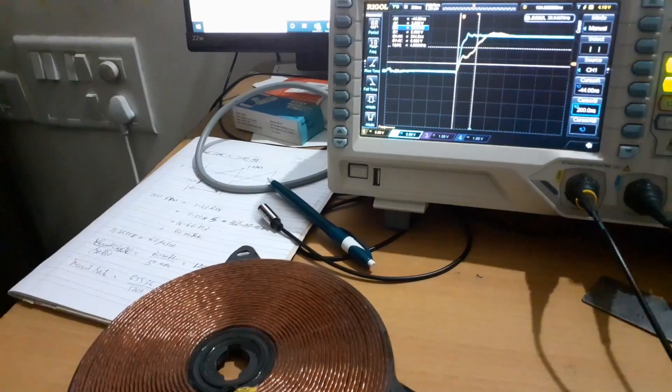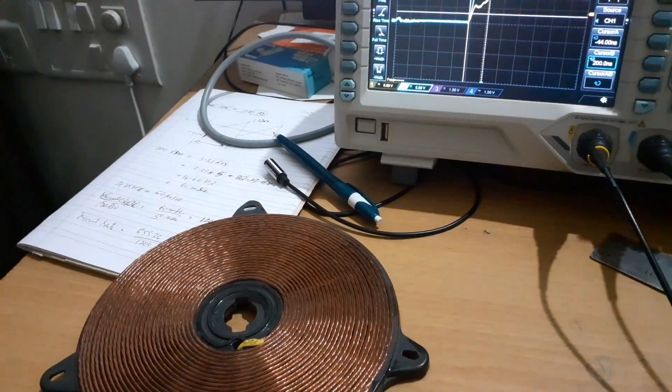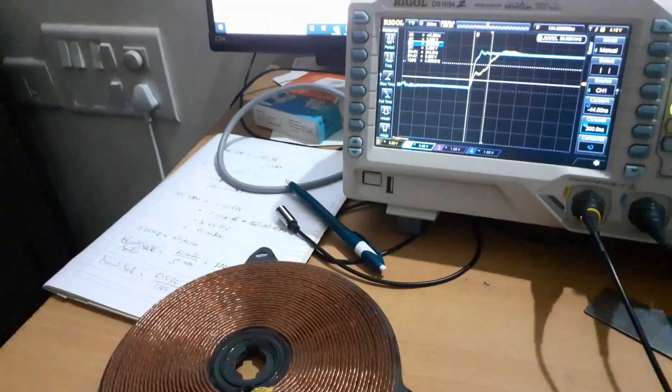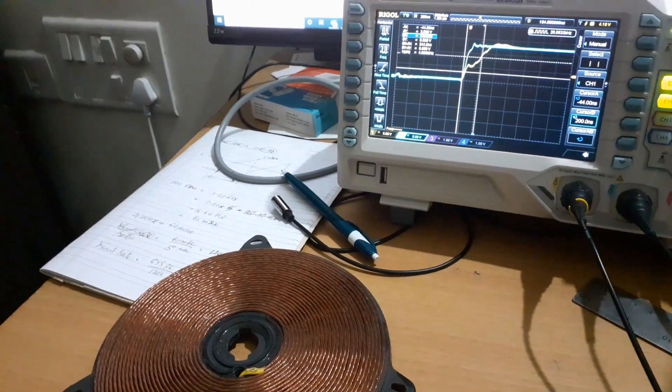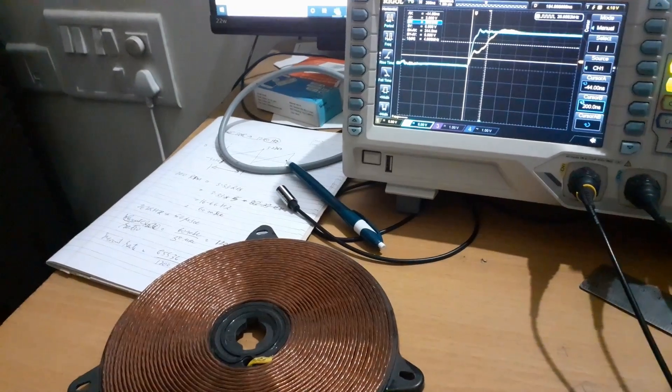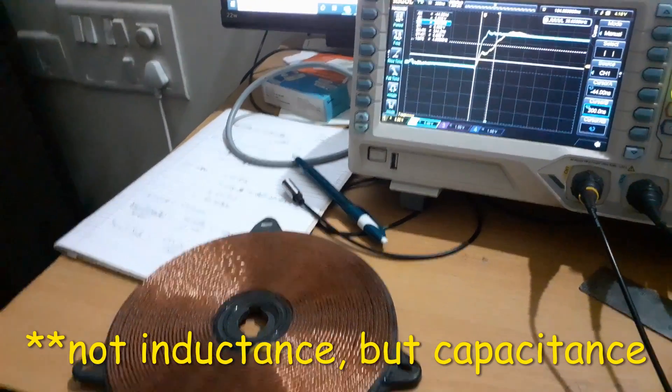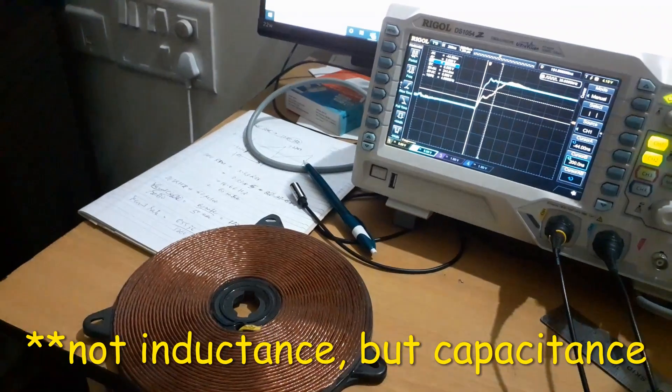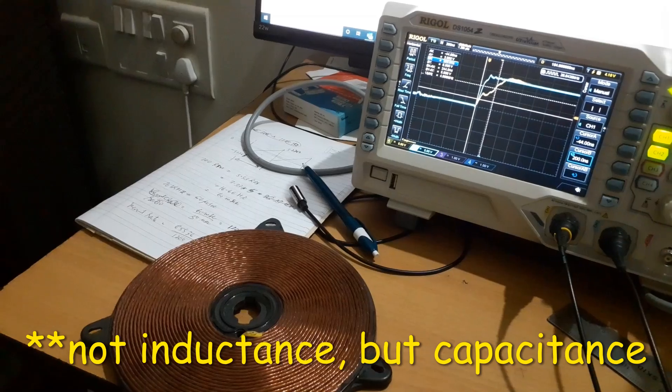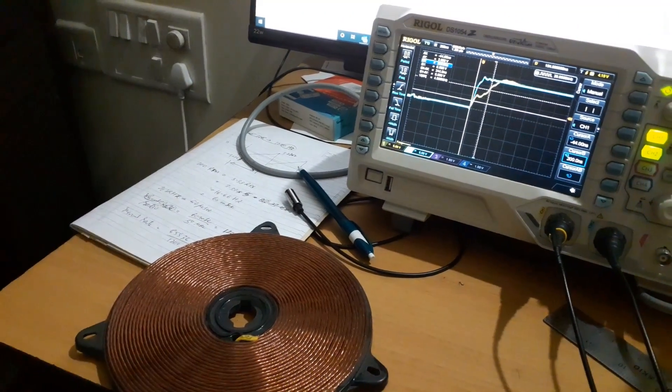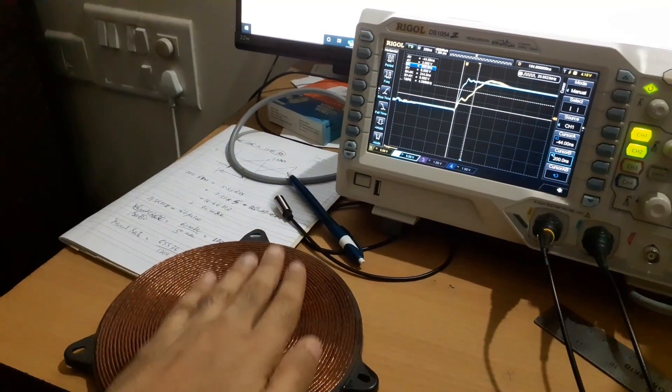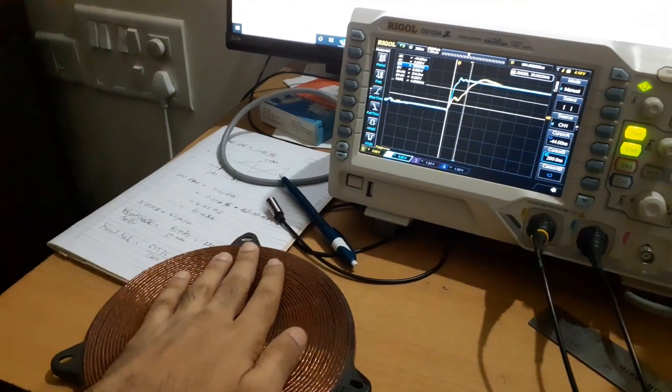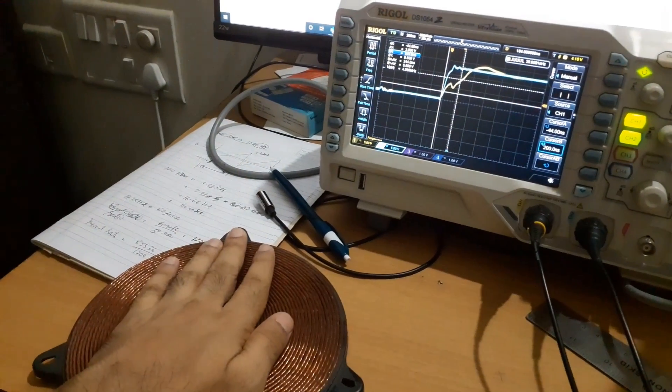Since we are done with our measurement, it is time to do some more experiment. So it is funny that putting the hand also changes the value of the inductance. So in this frame I can capture both the coil as well as the waveform. So when I put my hand, you see...